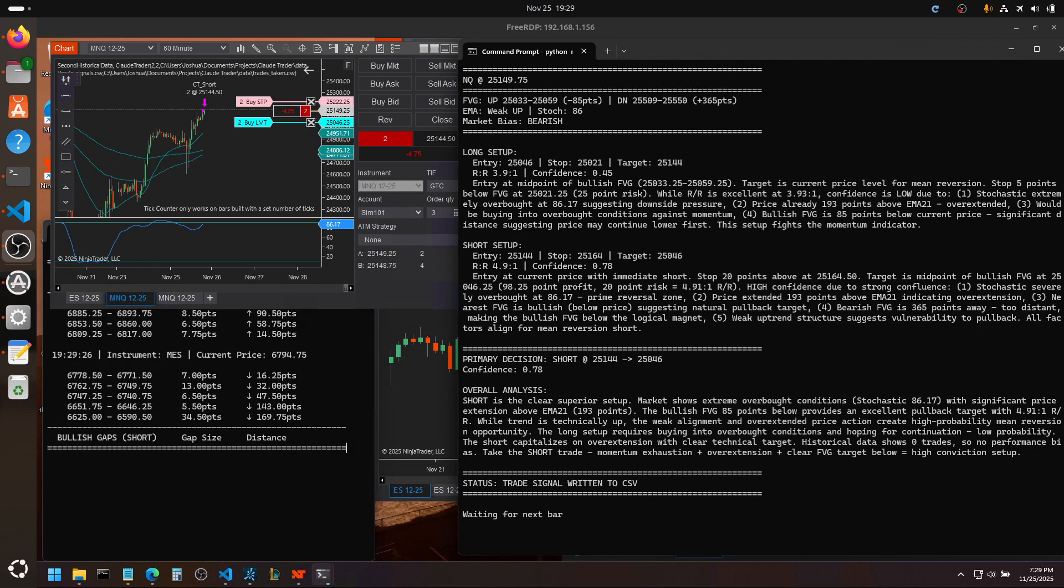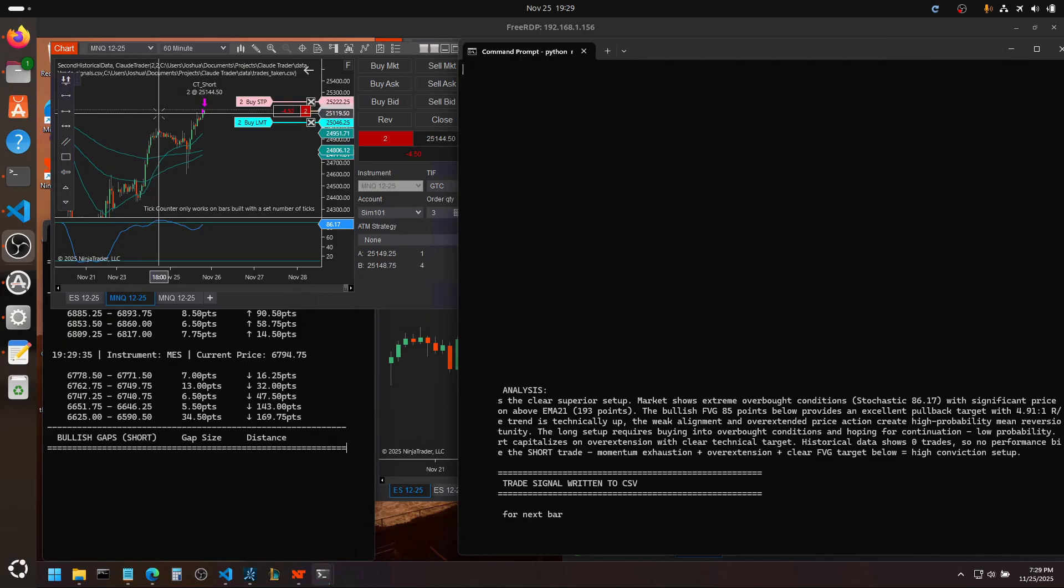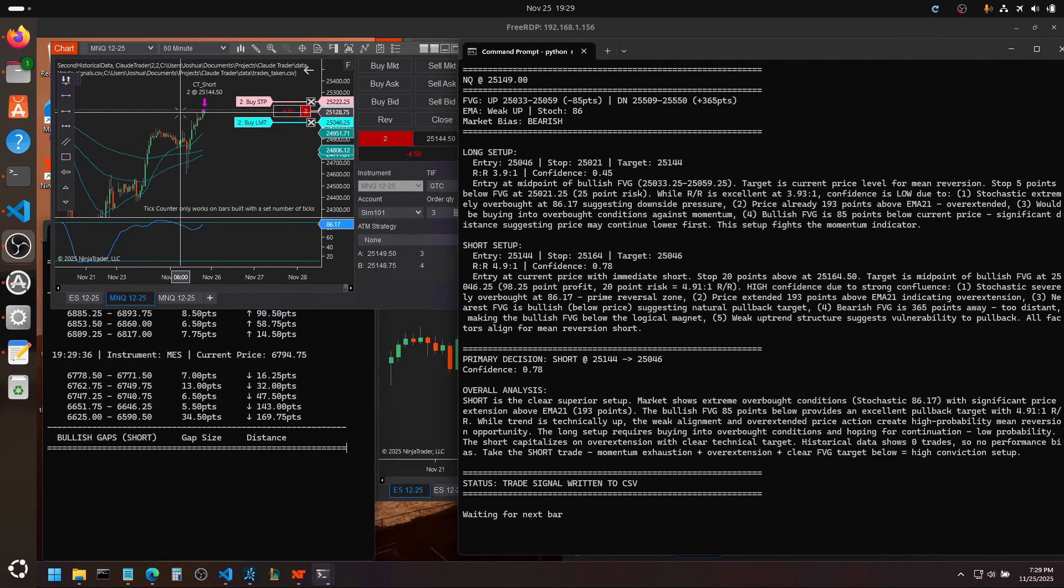Hey everybody, it's Josh. I just want to take a minute to go over the Claude agent I've been working on to trade the NQ. It took this short right here, targeting this gap down here.